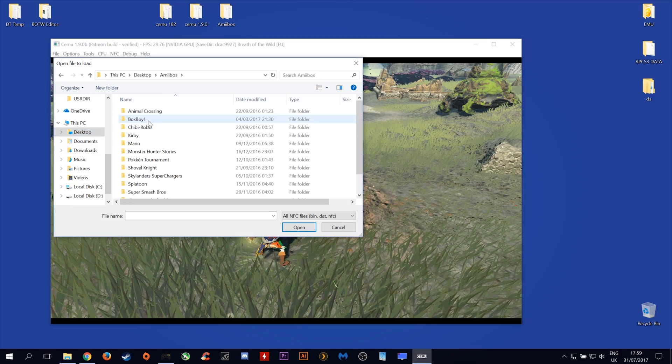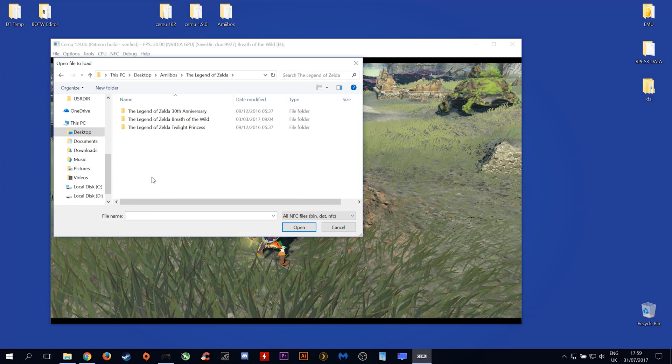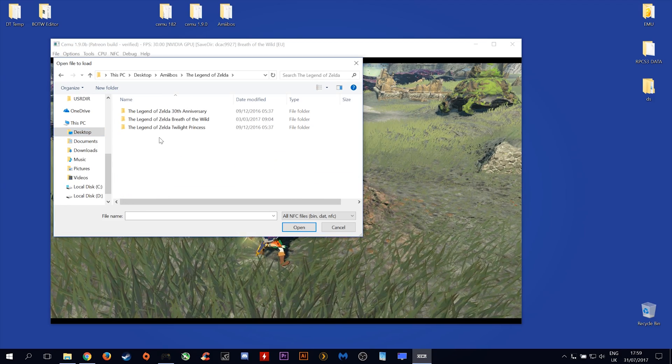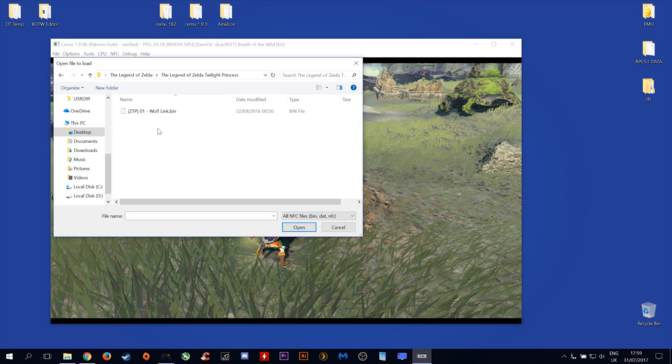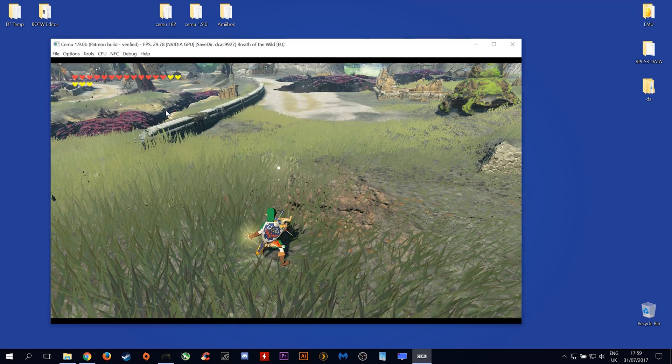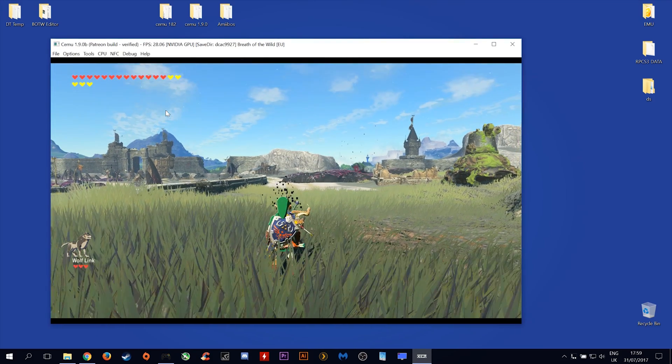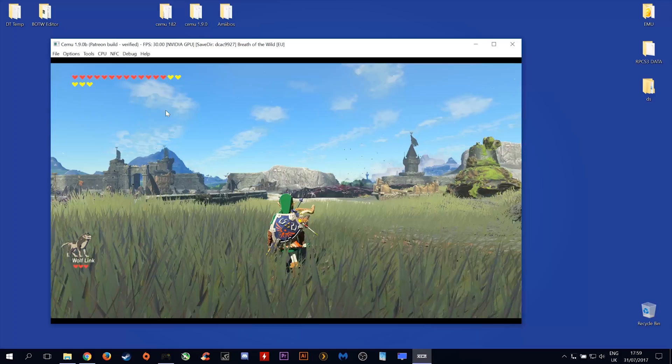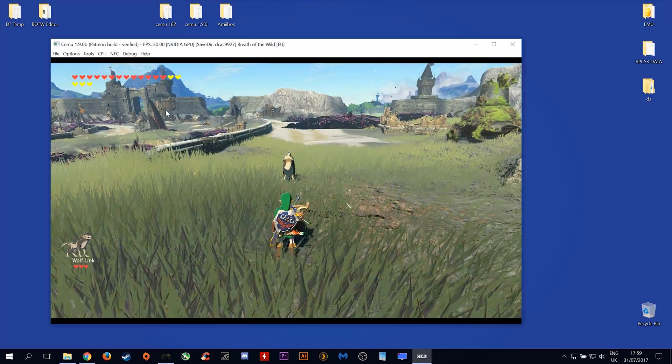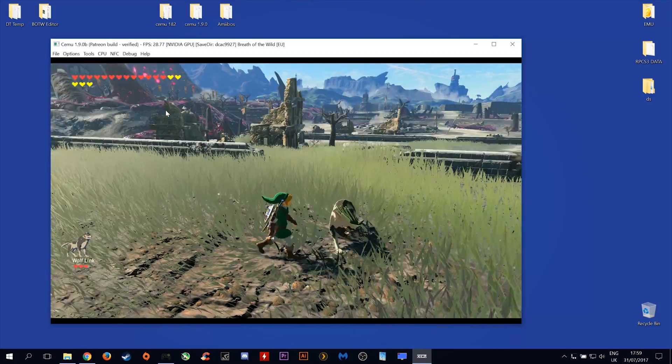The next thing you want to do is select whatever Amiibo you want to use. For my use case, I'm going to use Wolf Link from Twilight Princess. And as you can see, we now have Wolf Link present in our game.